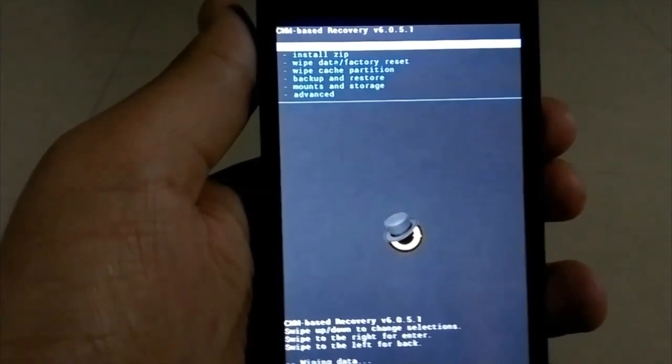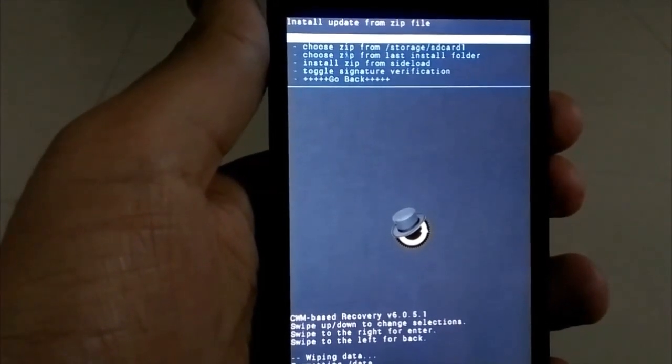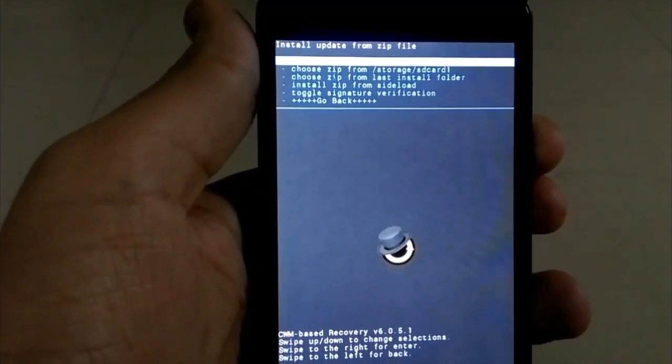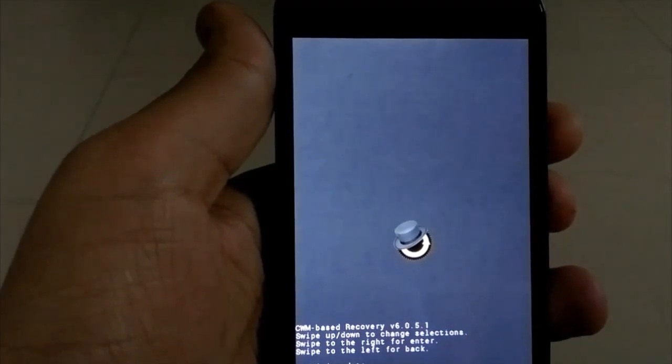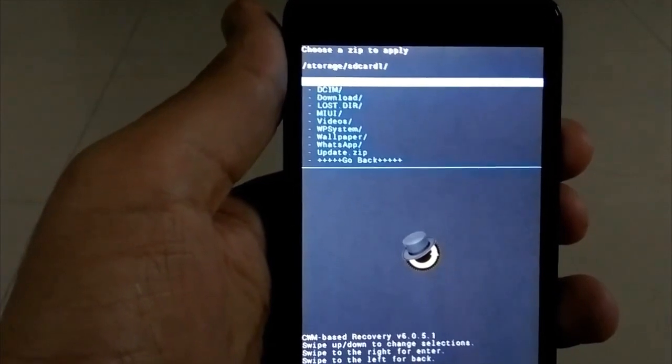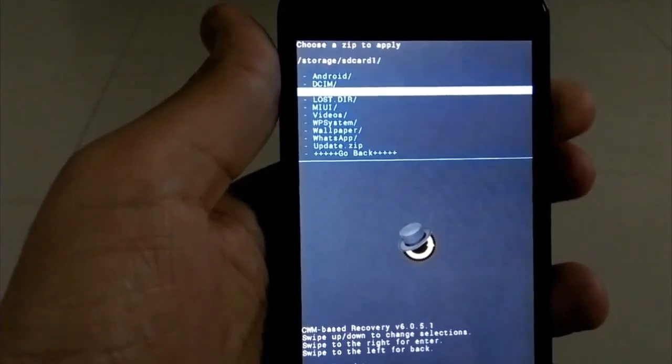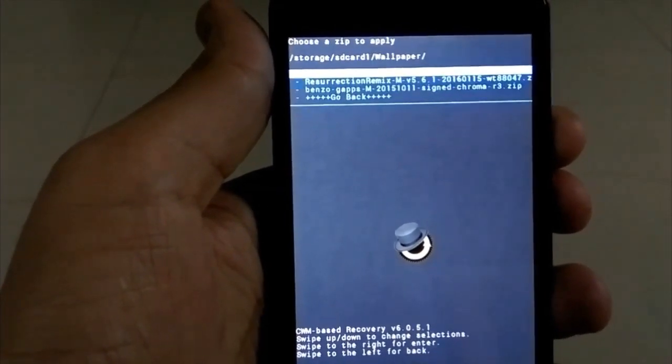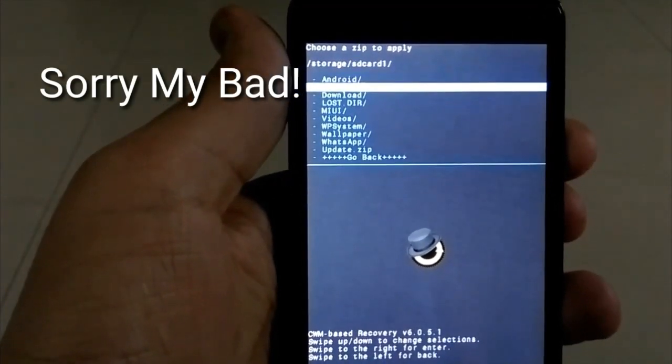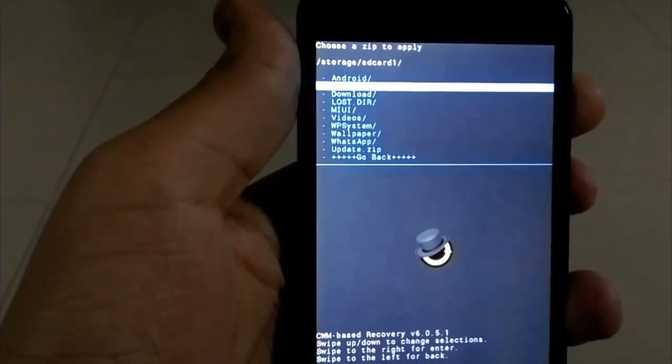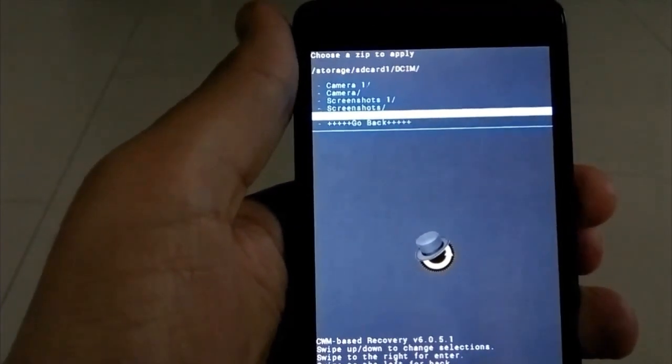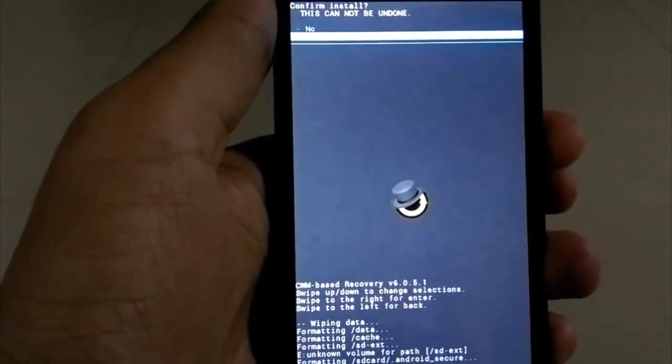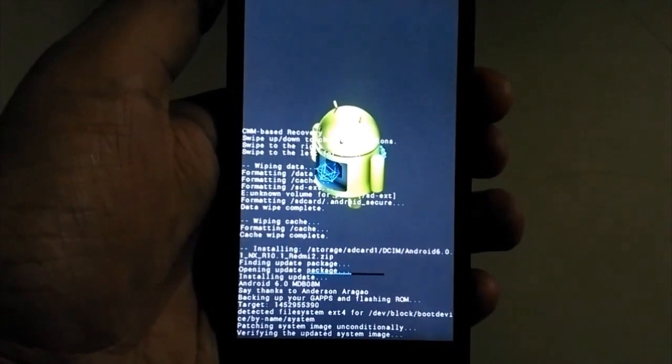Now go to the second option which is install zip and locate your zip files. First, you have to install the Nexus ROM package that you have downloaded. Just install that, it will take around two minutes.